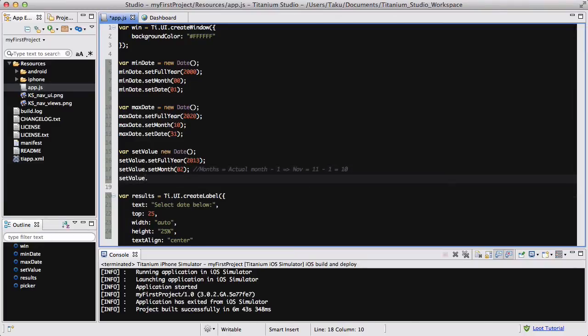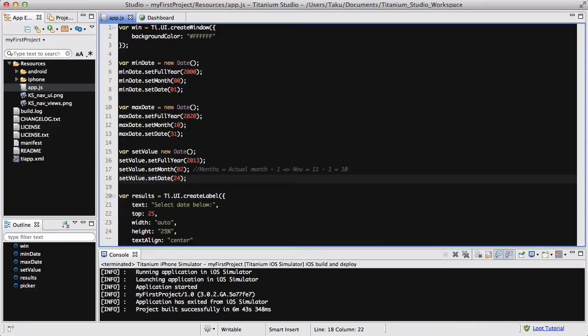And lastly, setValue.setDate is going to be, what was it, 24. Okay, so that's done.